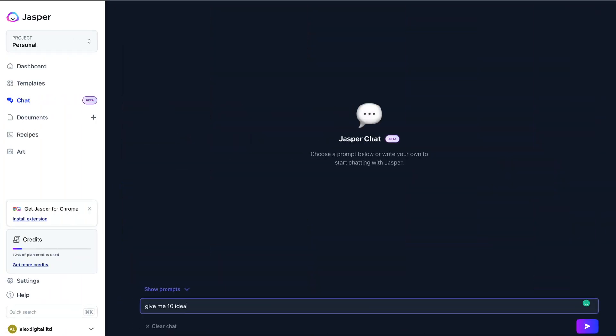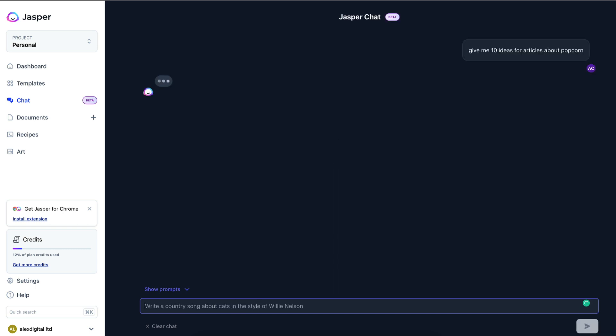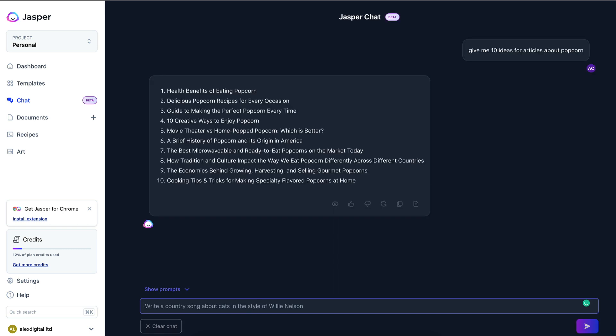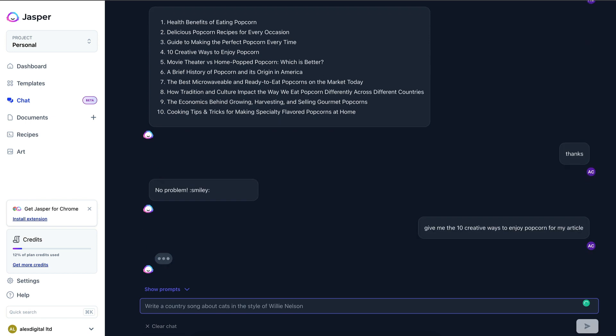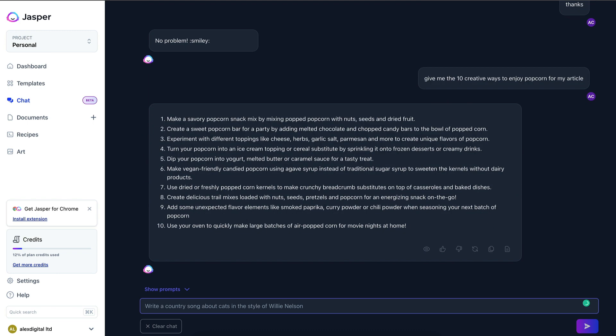Speaking of ideas, my next point is related and goes back to blogging and websites. Did you know you can just ask Jasper for content ideas? For example, maybe I want some ideas for my popcorn website. Just ask Jasper: can I have some content ideas around popcorn? And there you go — ten ideas, get started on them. You've got ten articles, perfect.